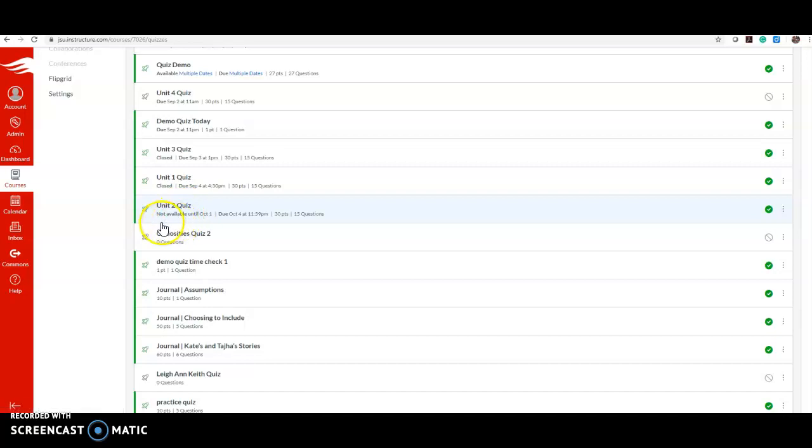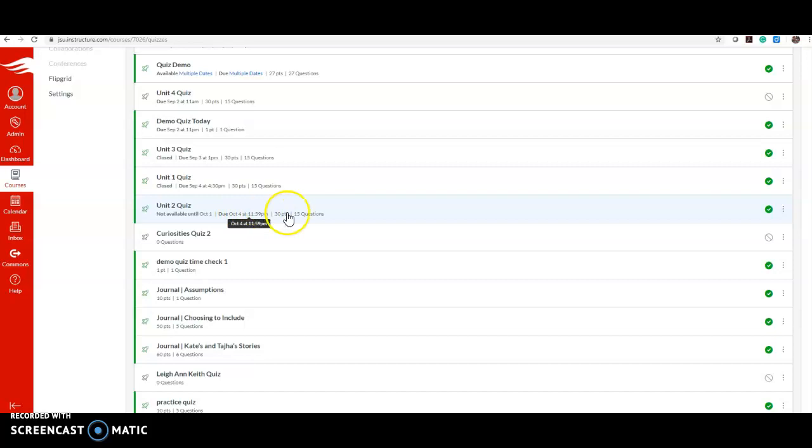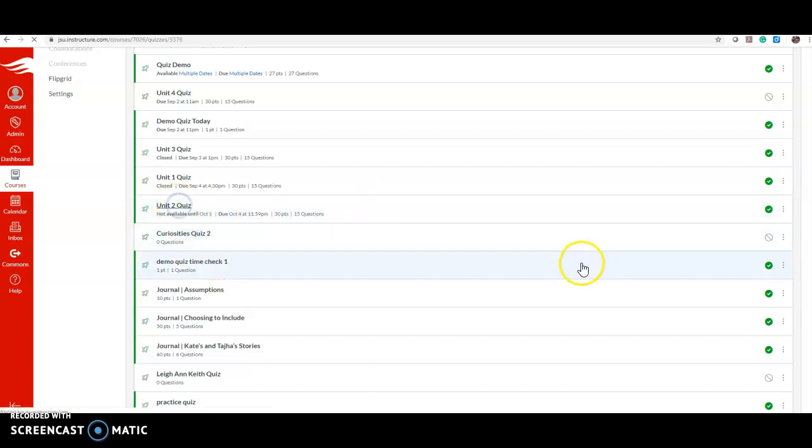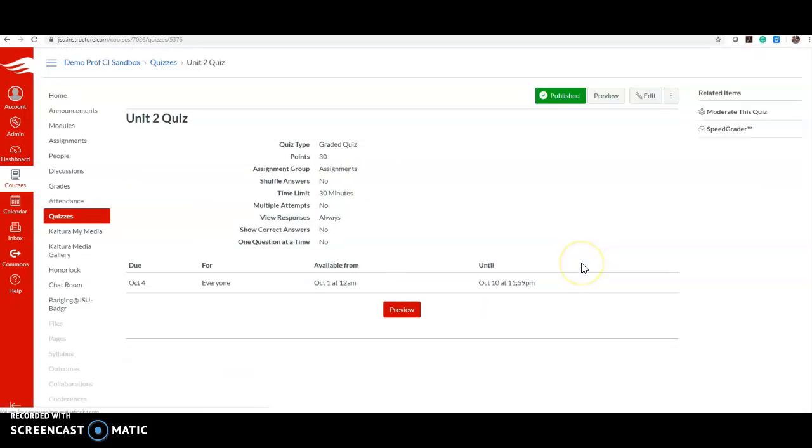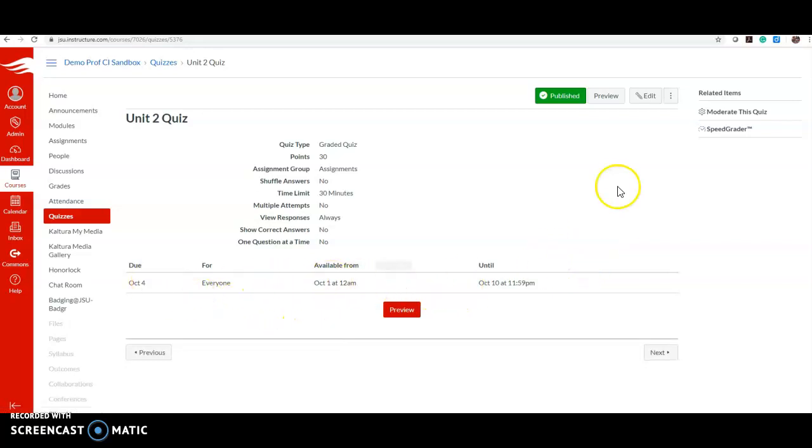As you can see for the class, it is not available until October 1st and it's due October 4th. Those are my current settings. I'll click on the quiz and here's the settings again.